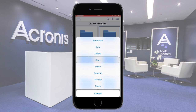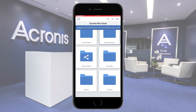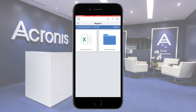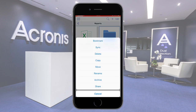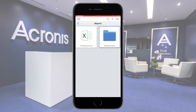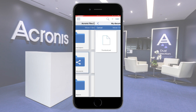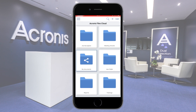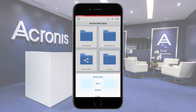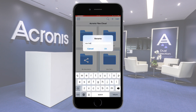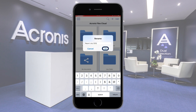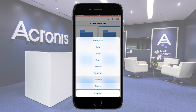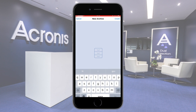Fourth, you can make a copy of the folder and paste it to another folder. Fifth, you can move the folder to another location. Sixth, you can rename the folder. Seventh, you can archive the folder as a zip file. As an option, you can protect the zip archive with a password.